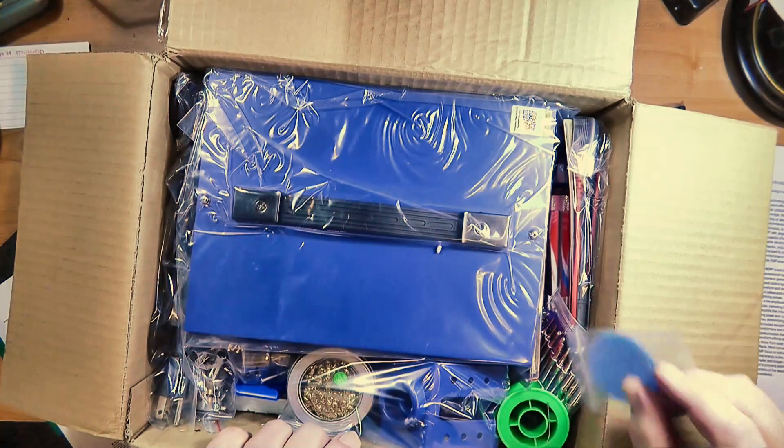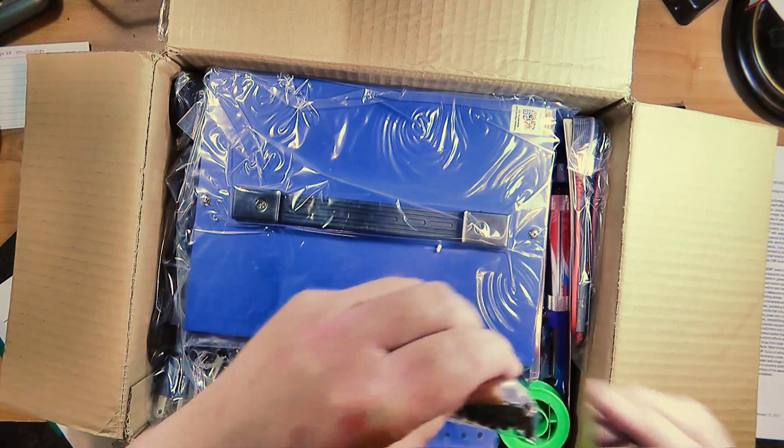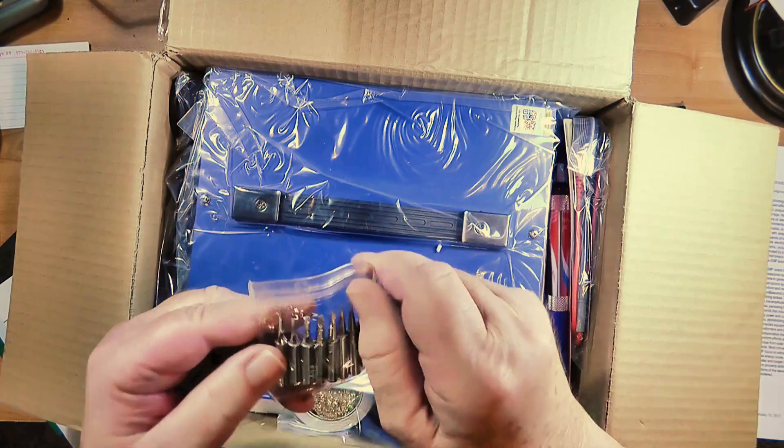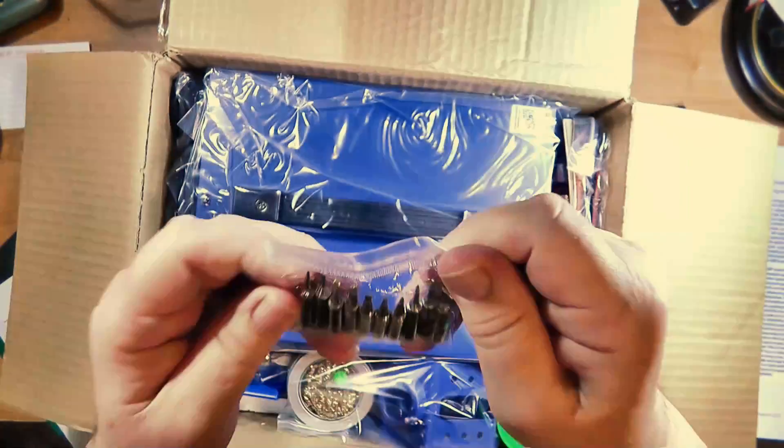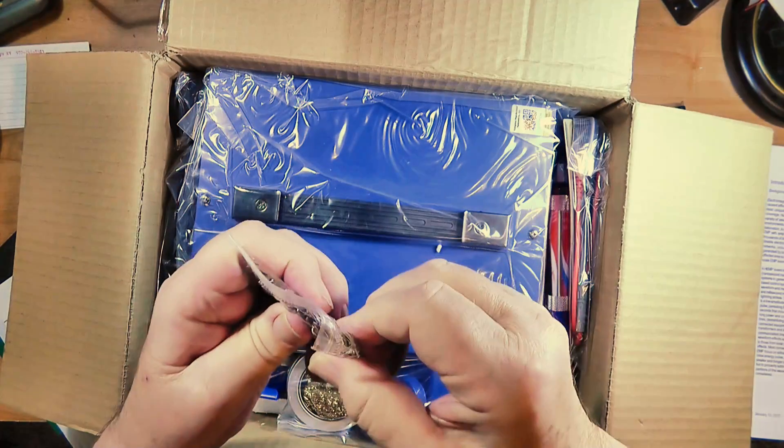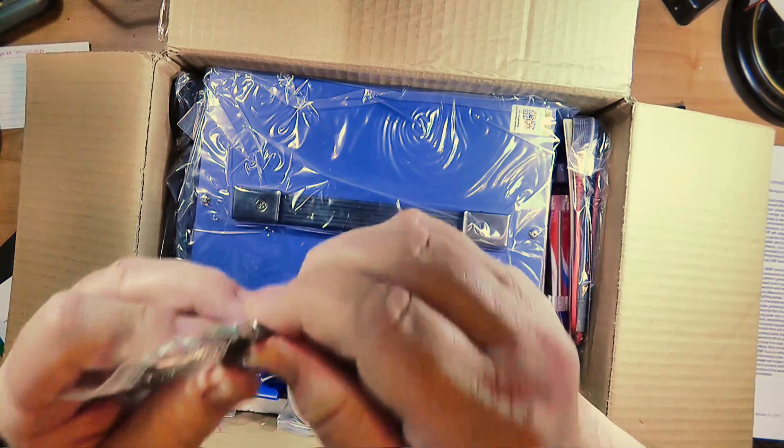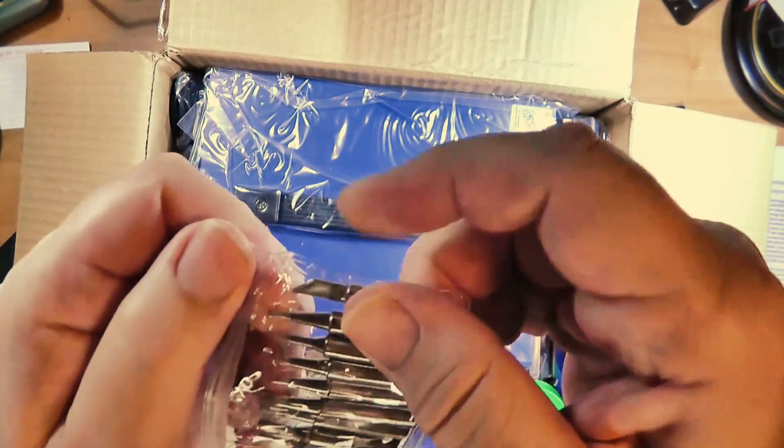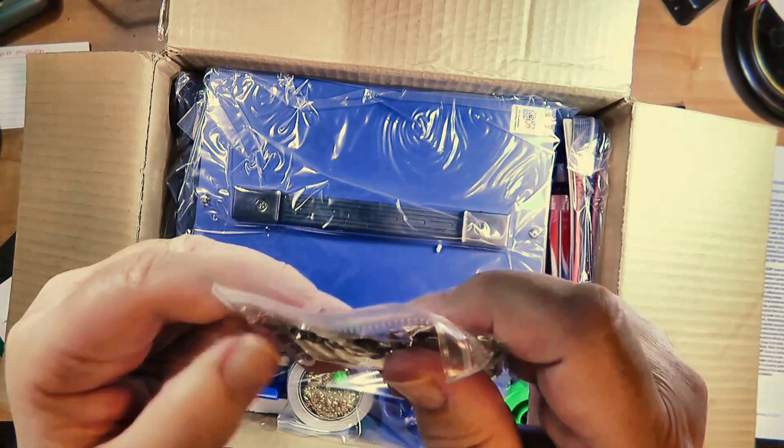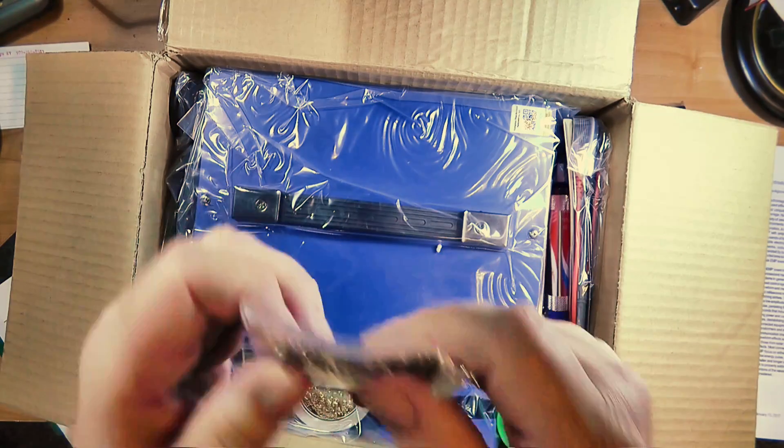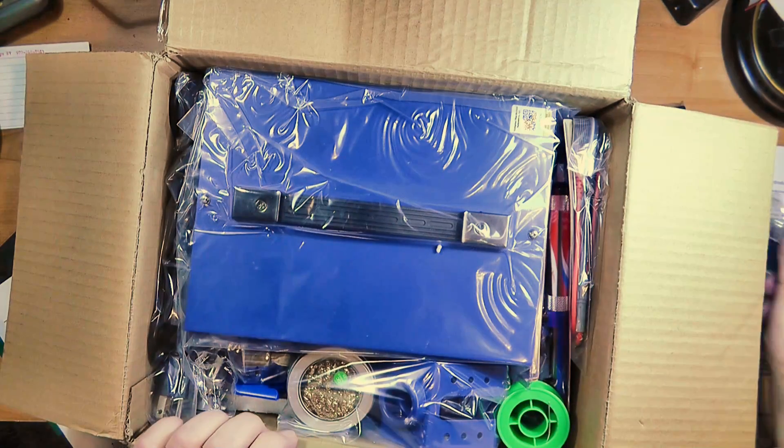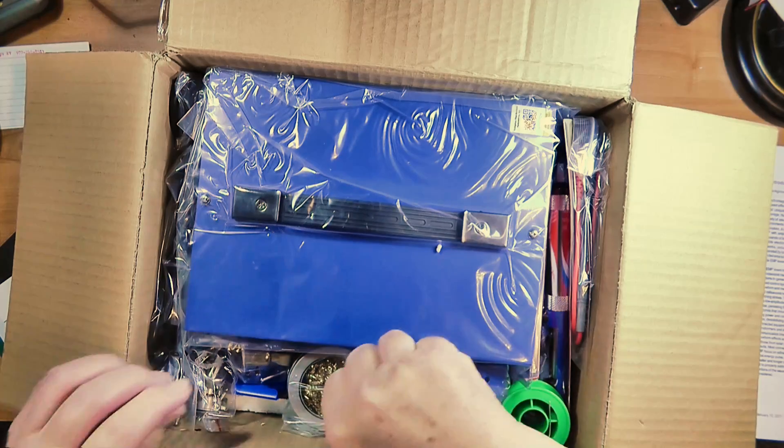Here are our soldering tips, all the different ones that go from great big massive things like this one for doing coax down to itty bitty teensy ones for doing work on surface mount components.